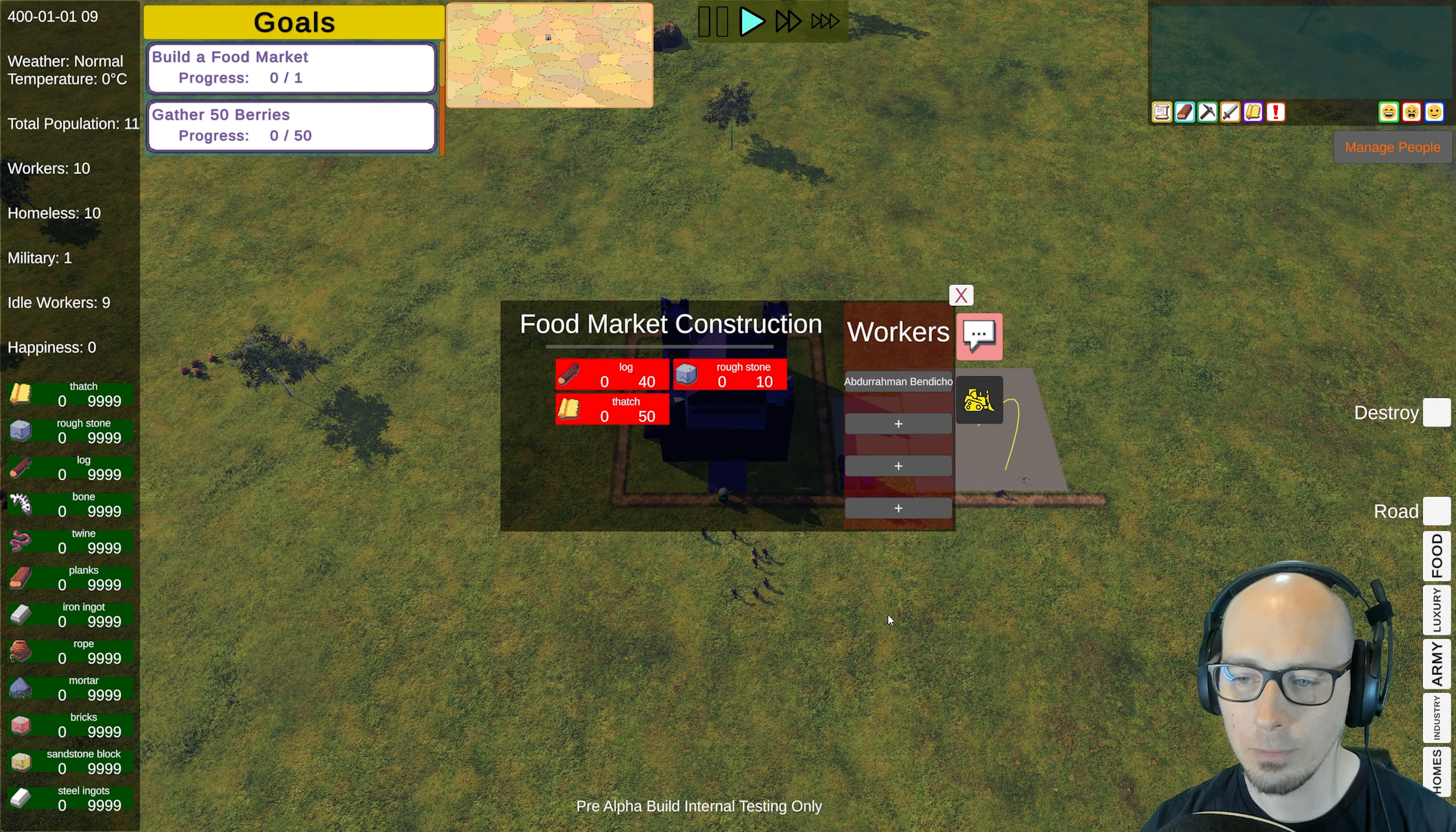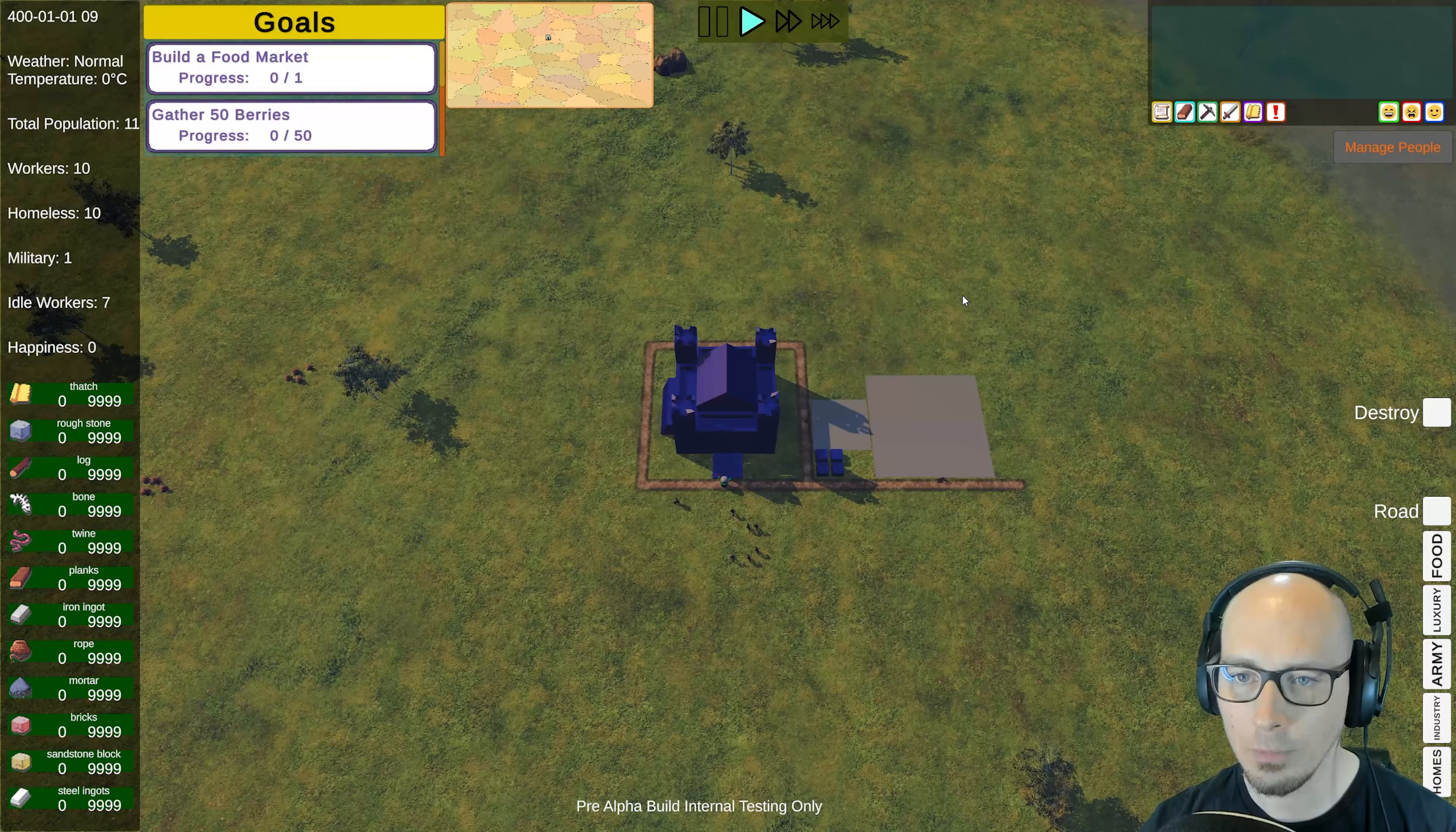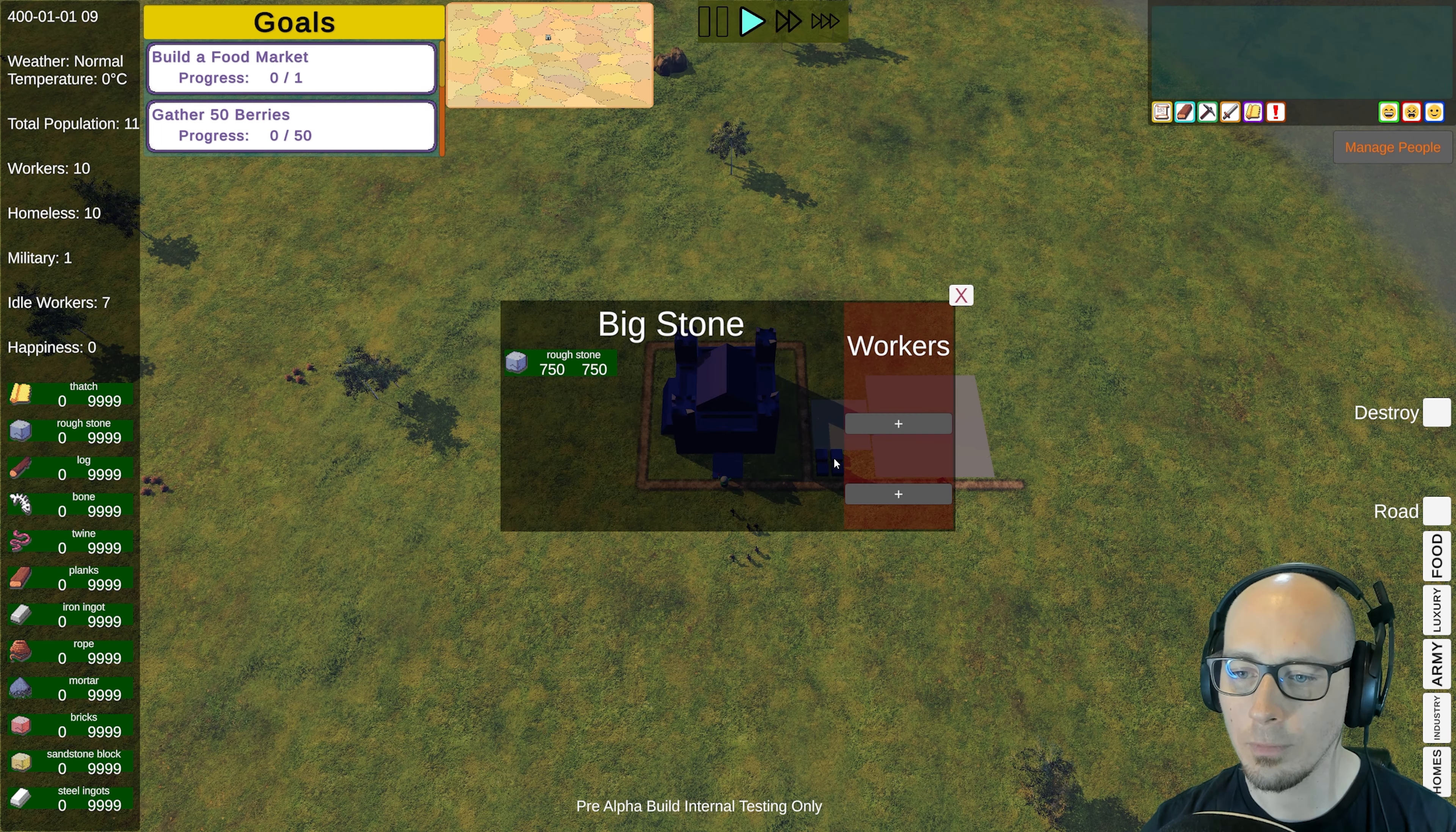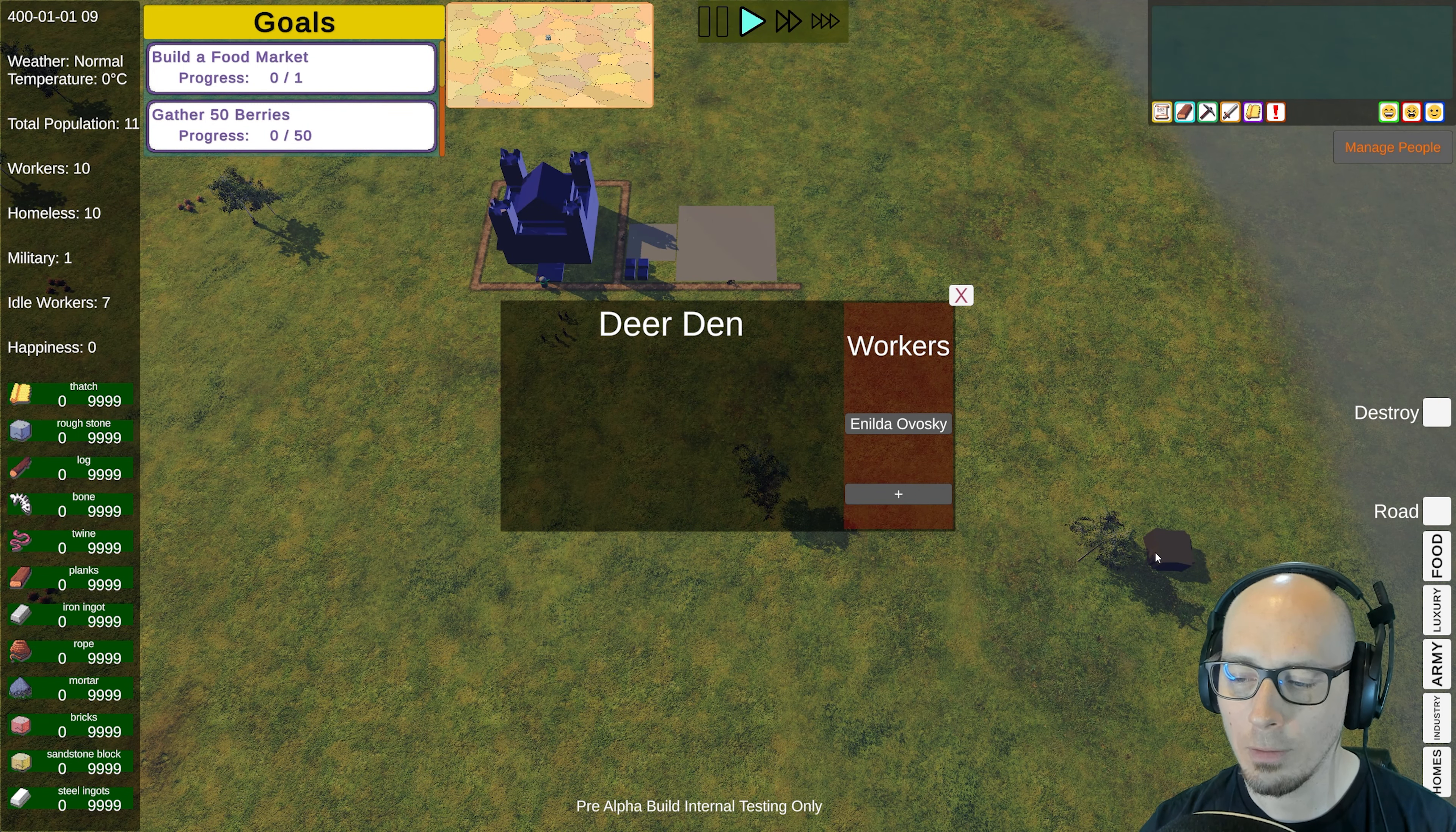It's going really well and we look forward to hearing what they have to say. I see one of your workers is going over to a tree. They're getting boo berries, delicious. So you're getting some food. You've got a total population of 11 right now and that hopefully is going to grow from time to time.